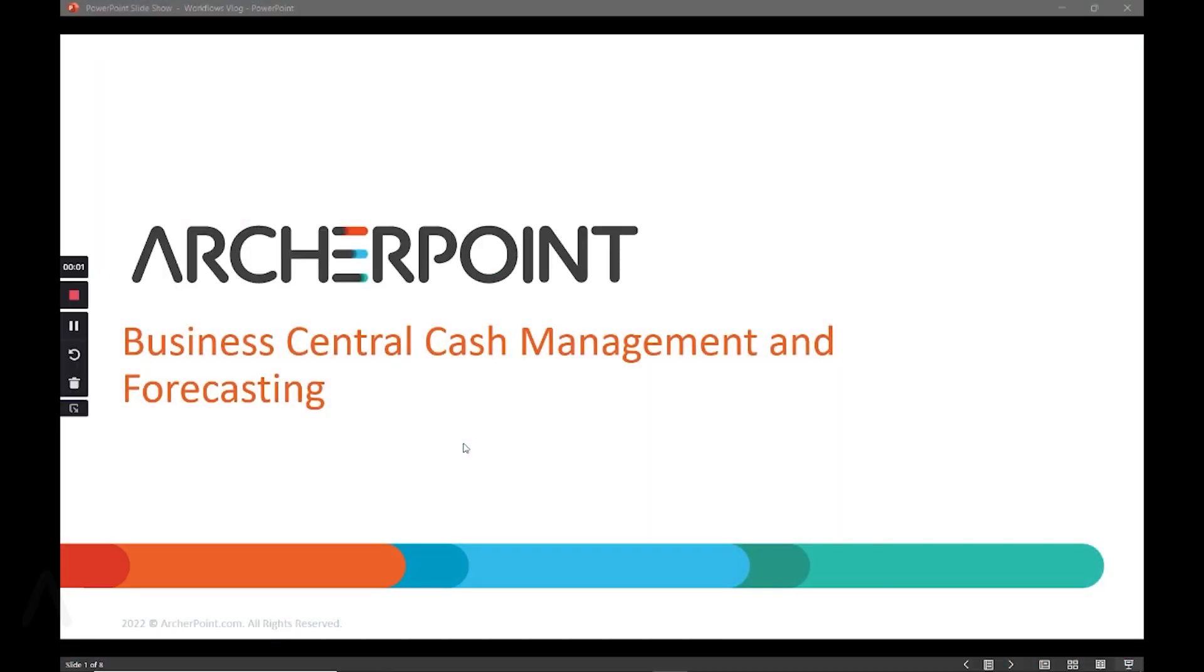Hello, and welcome to this Archer Point presentation for Business Central Cash Management Forecasting. My name is Alex Wiley. I'm a senior pre-sales consultant here at Archer Point, and I'm going to be leading you through this demo today.